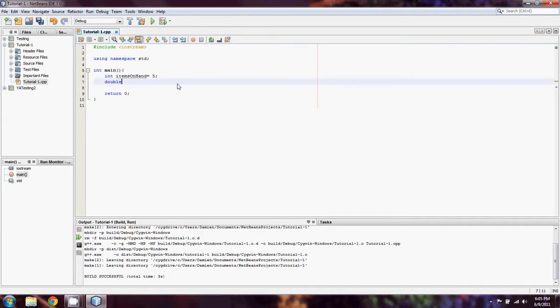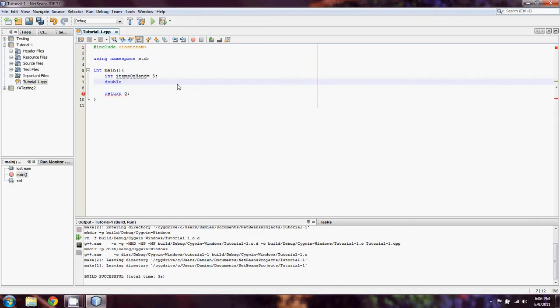Now we're going to deal with double. Double is going to be any number that's a floating point value or any number that has a decimal place. You can also use float for this. Actually, you can use a bunch of other things, but double and float are really the ones that you're going to want to use.